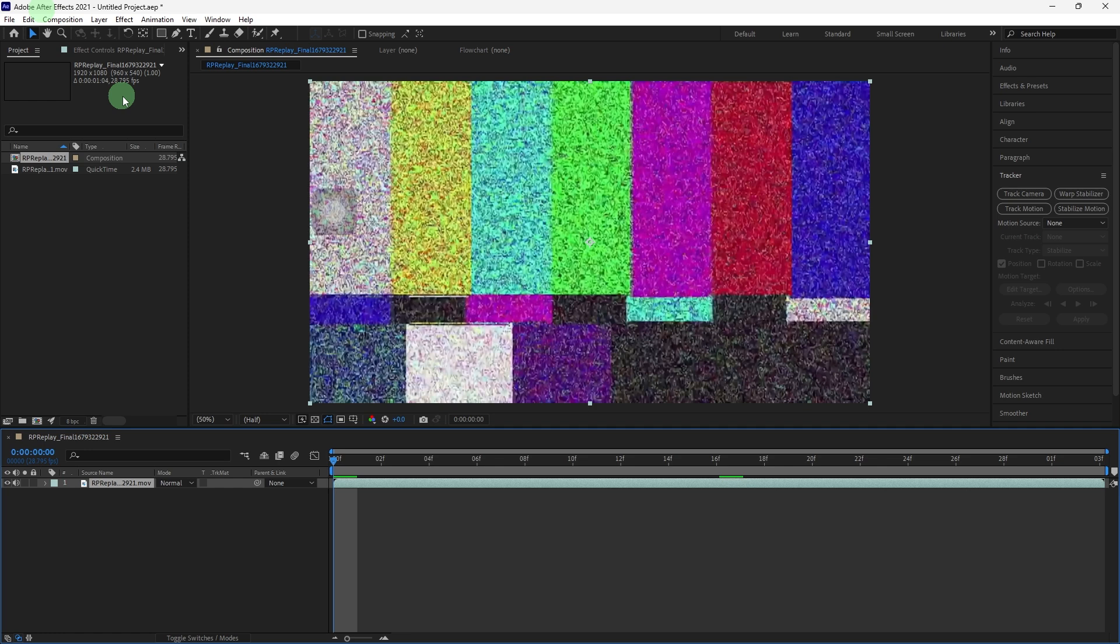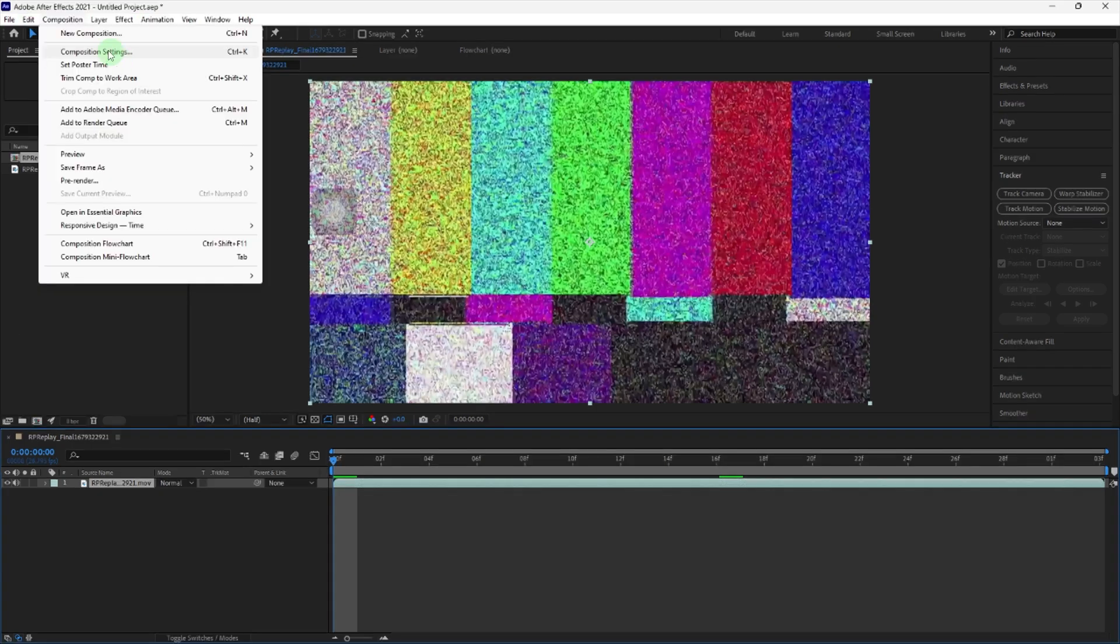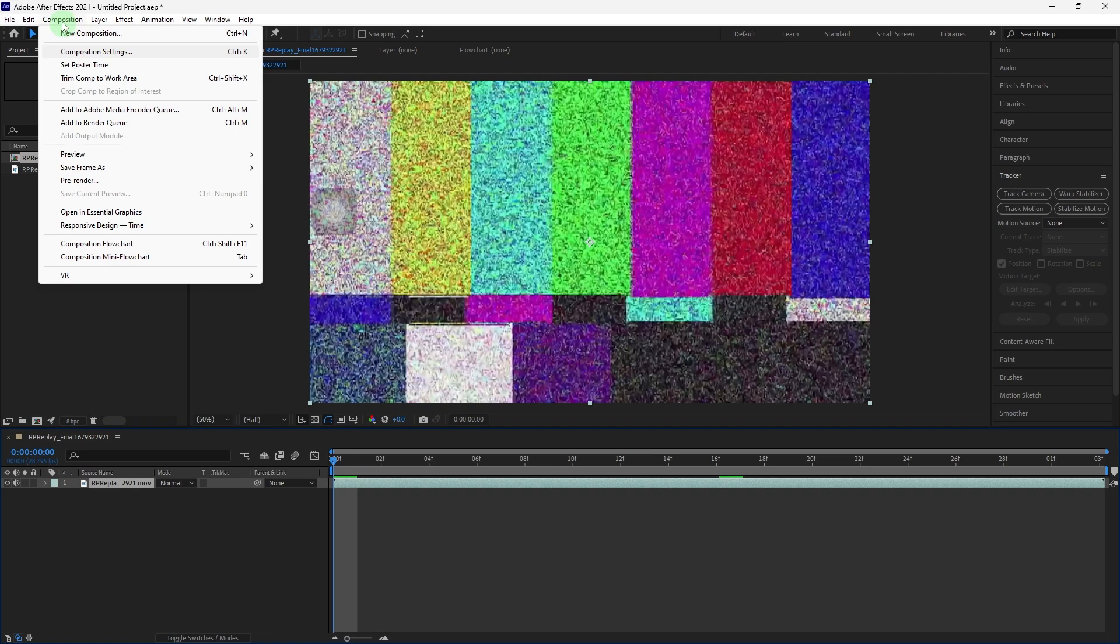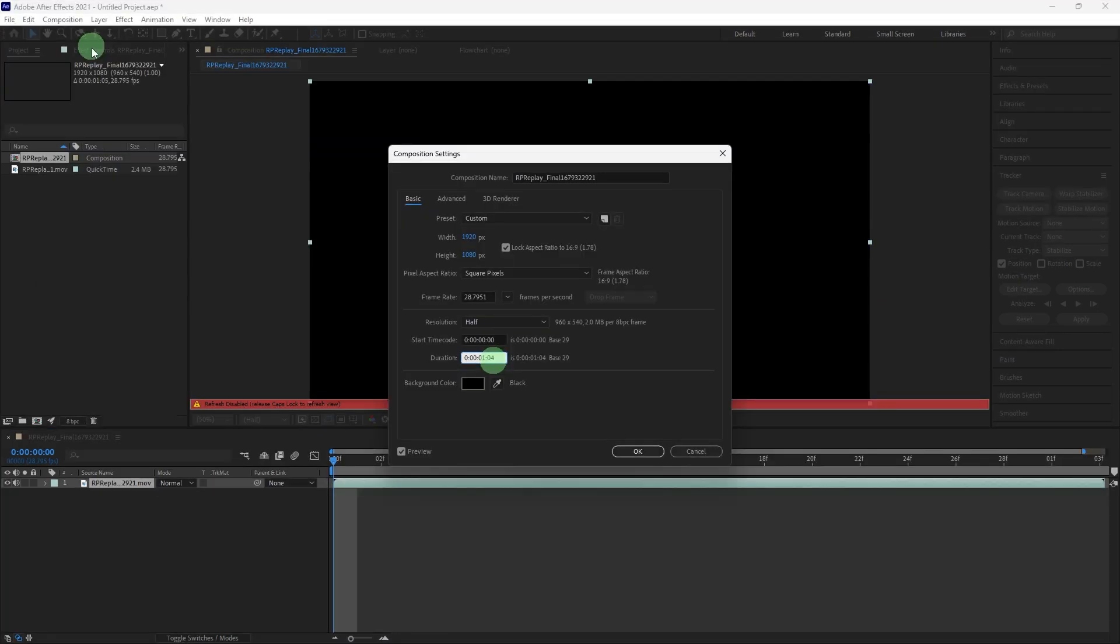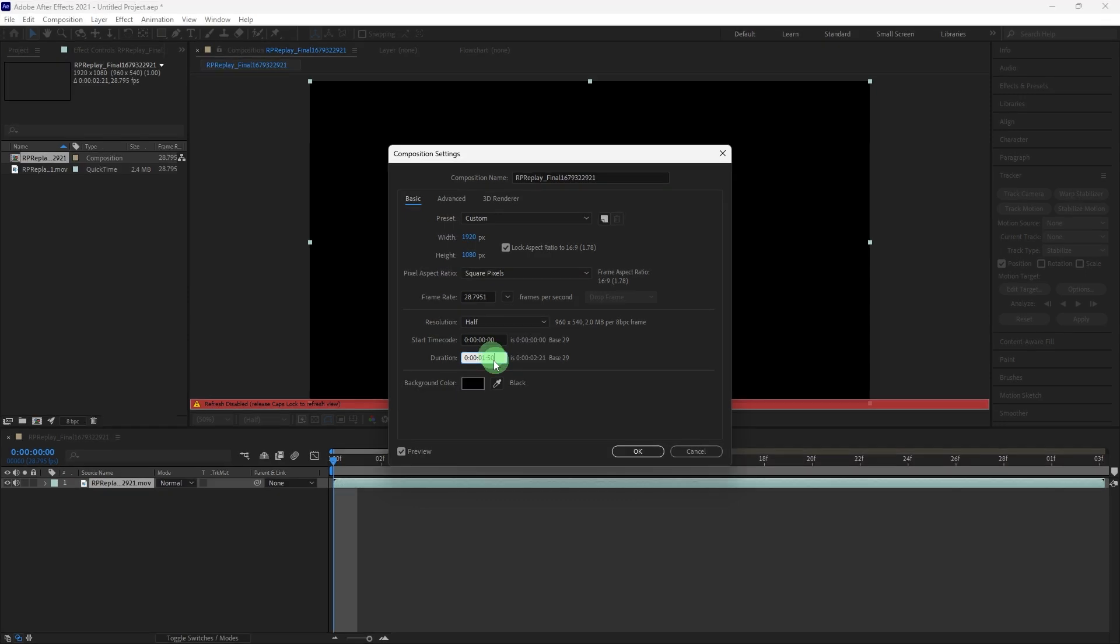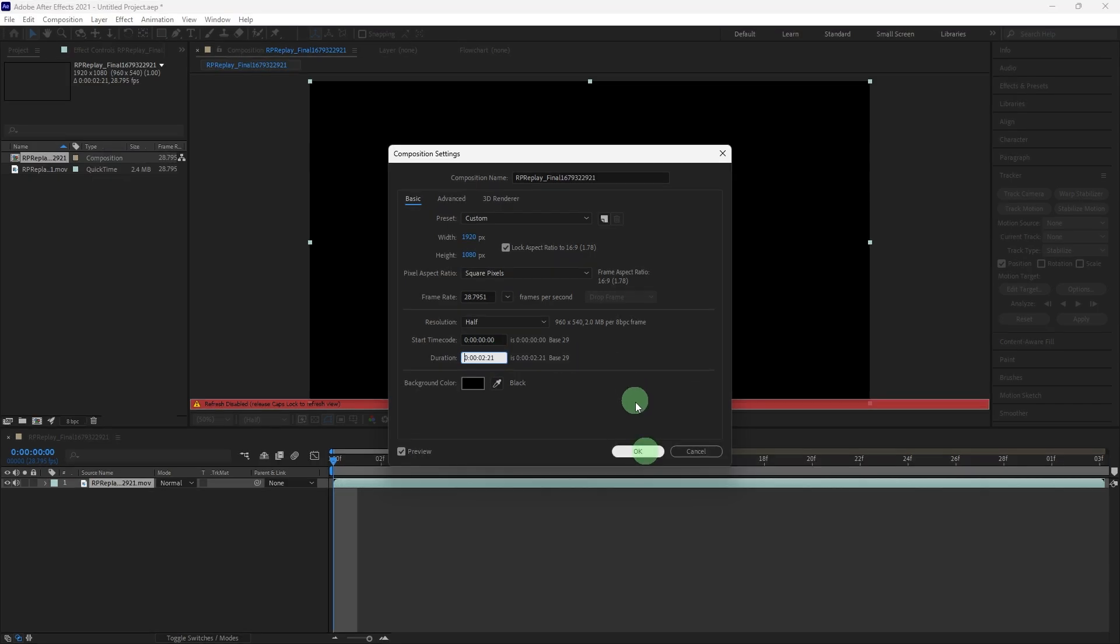First, open After Effects, go to Composition, Composition Settings, or just press Ctrl+K. Increase the duration of the composition if you want to ensure that the slowed audio fits within the timeline. Adjust the duration field to accommodate the desired audio length, then hit OK.